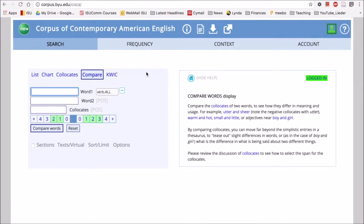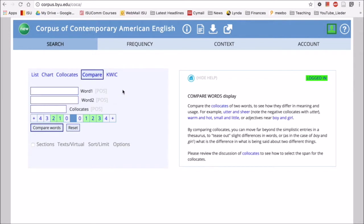Okay, the next function that I want to look at is the compare function. This is a really good function when you want to look at two words that are similar, like synonyms, but see how they're used differently.